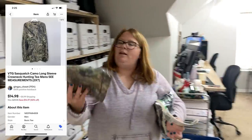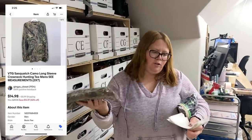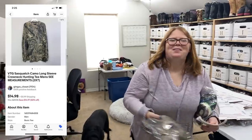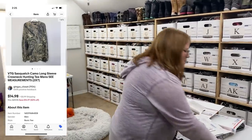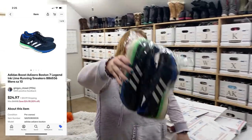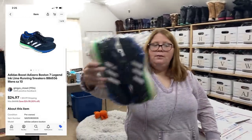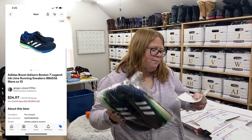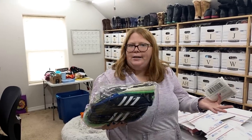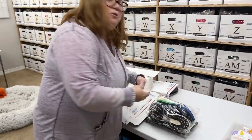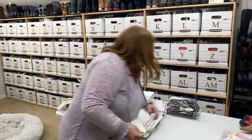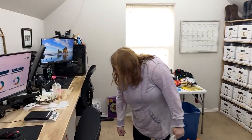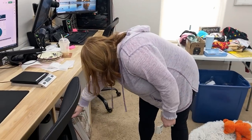This is a bundle to our viewer Zach — a Sasquatch vintage camo shirt that Kathy found, and a pair of Adidas Boost sneakers. Both were in our 50 percent off sale. For both, $39.95 plus shipping, and I had about $13.98 into the two items. Thank you so much, Zach, for all the continued support — we greatly appreciate it.